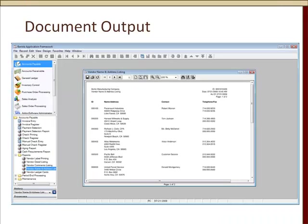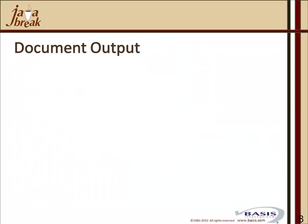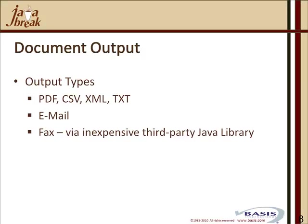So document output, we can look at a simple example of a vendor name and address listing. And let's talk about some of those constructs.